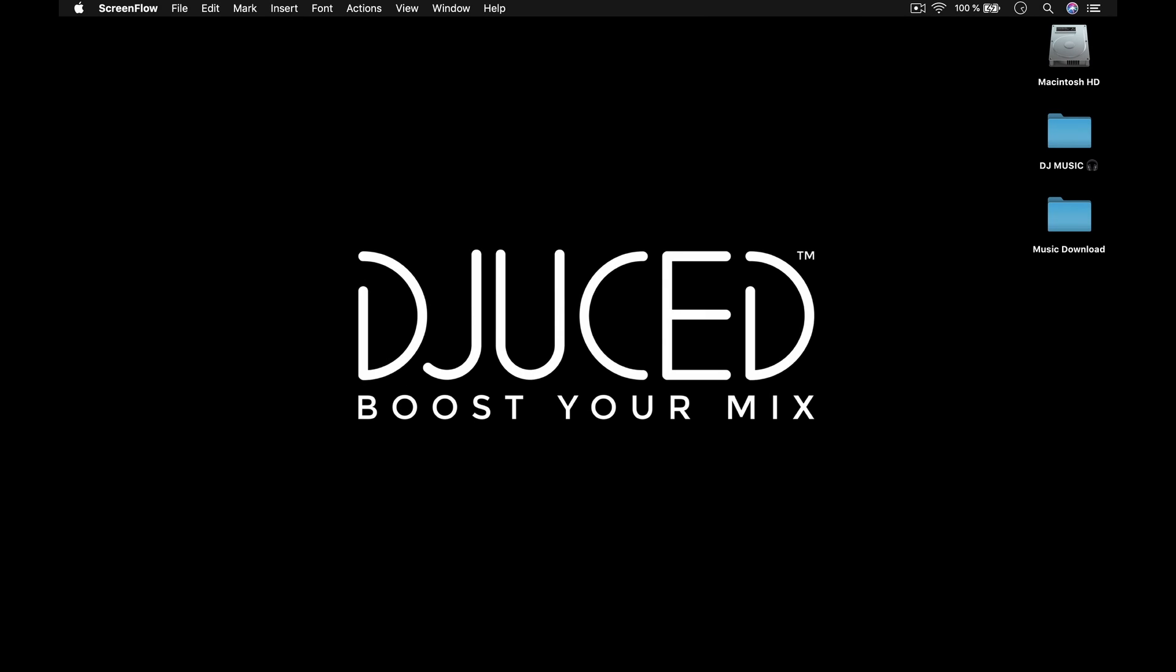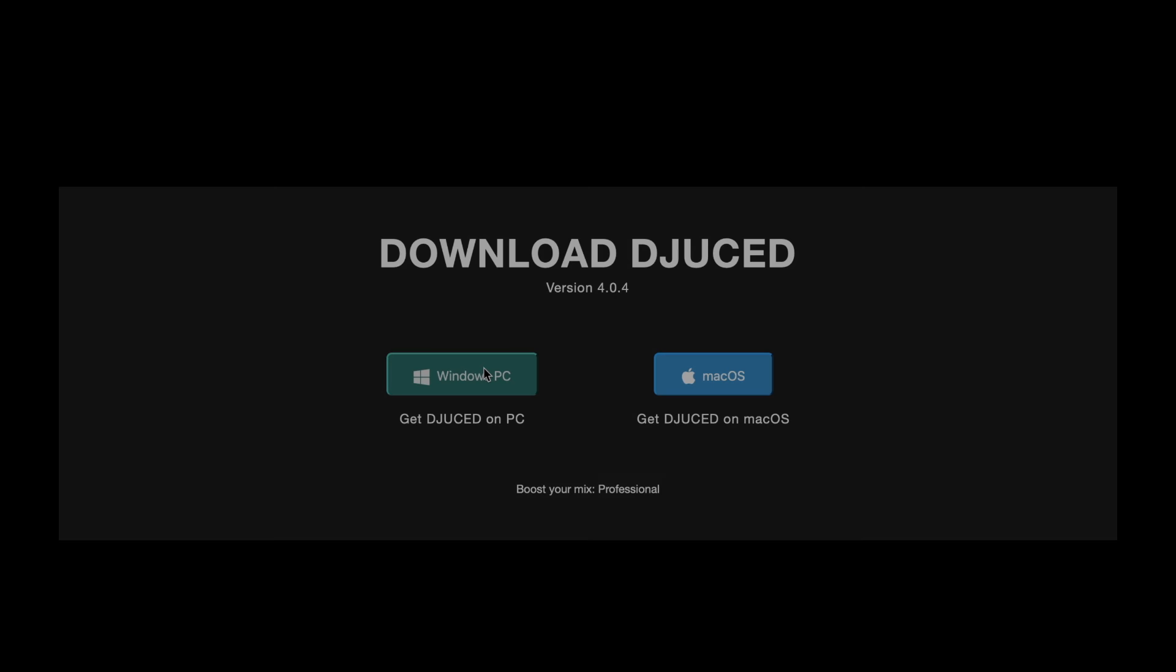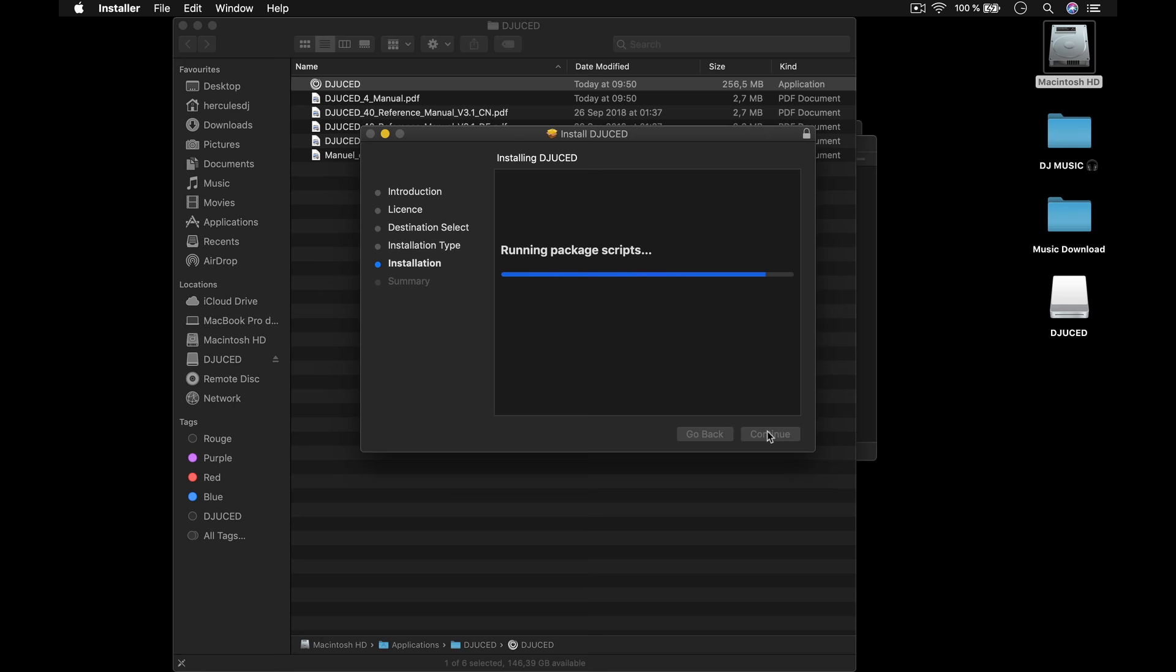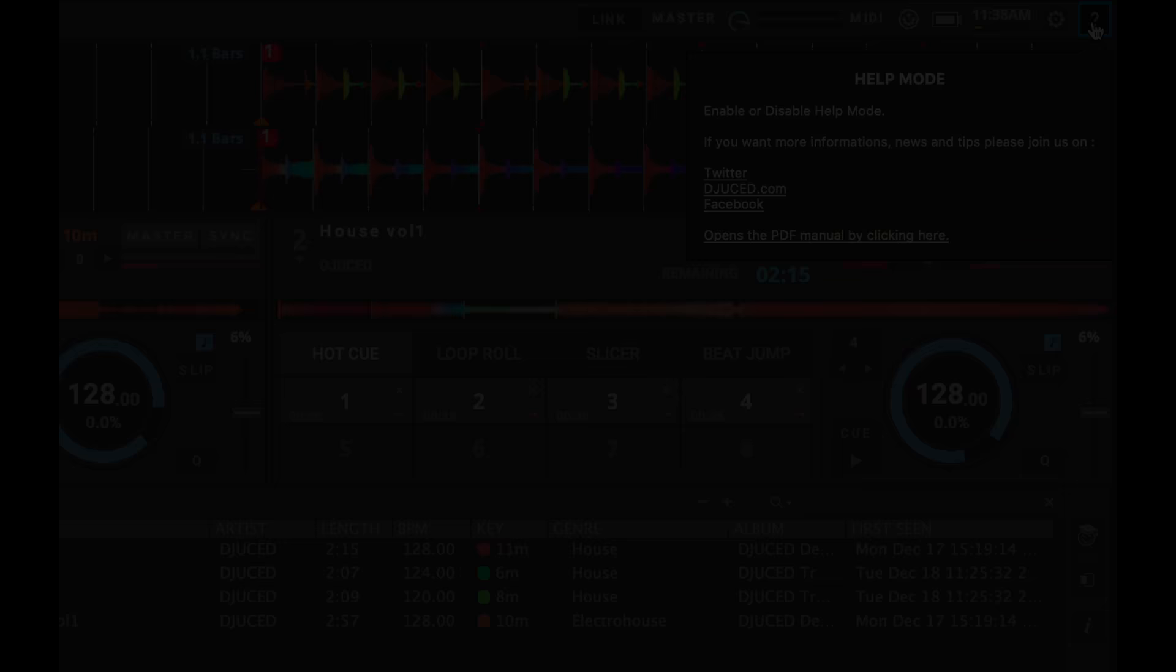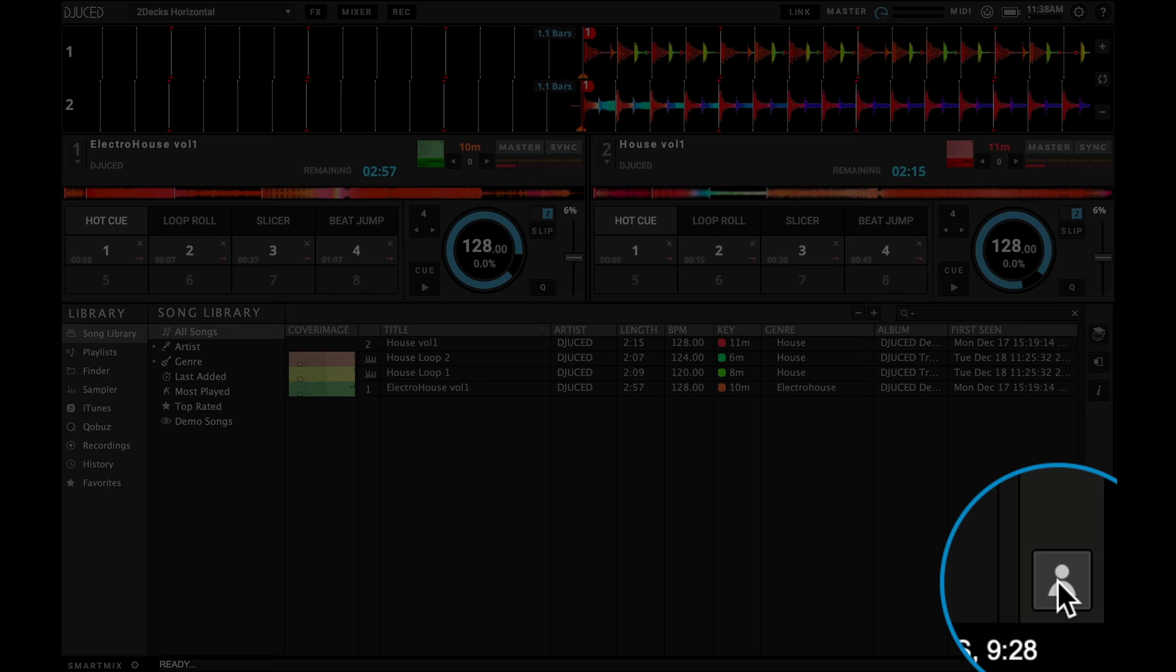Hi, and welcome to the Juiced setup guide. In this video, we'll learn how to download and install Juiced. We'll also guide you through your first launch, the DJ Academy, the interactive help, and a section called My Juiced.